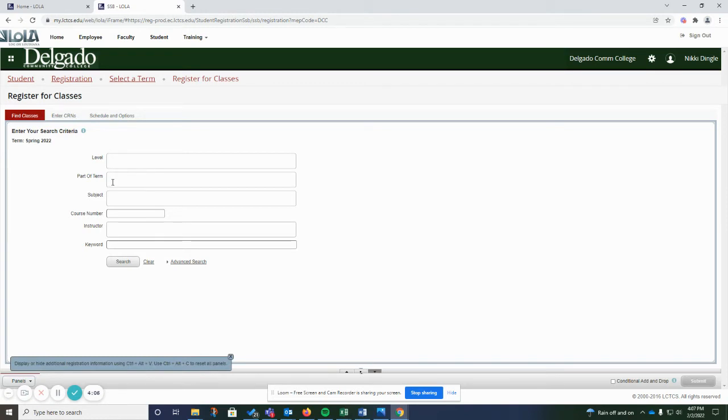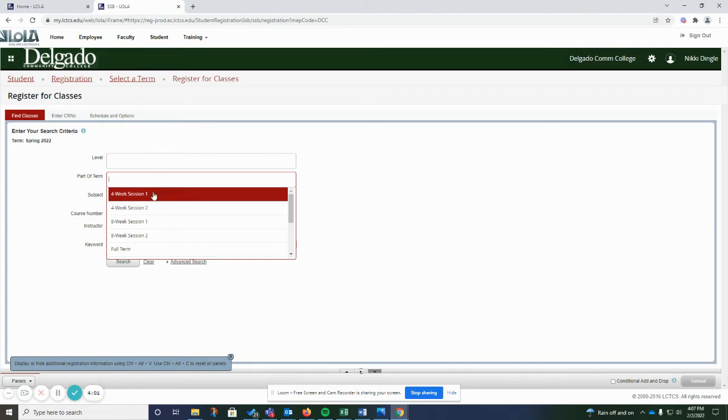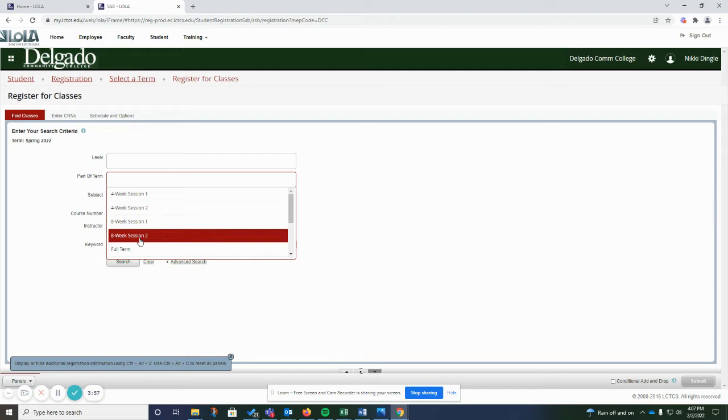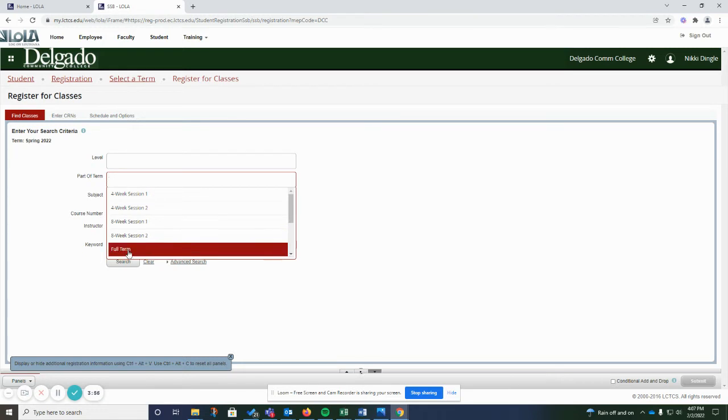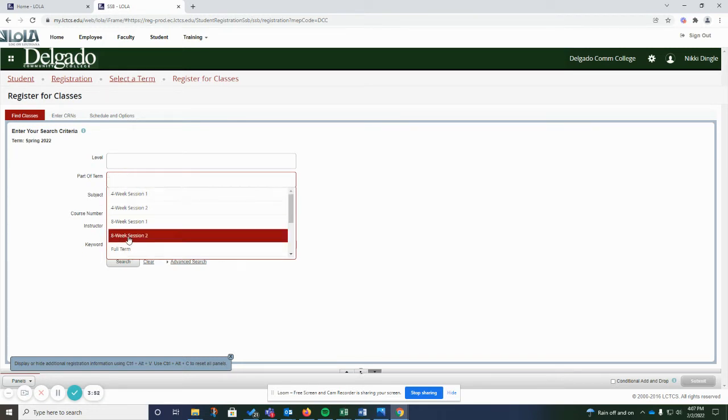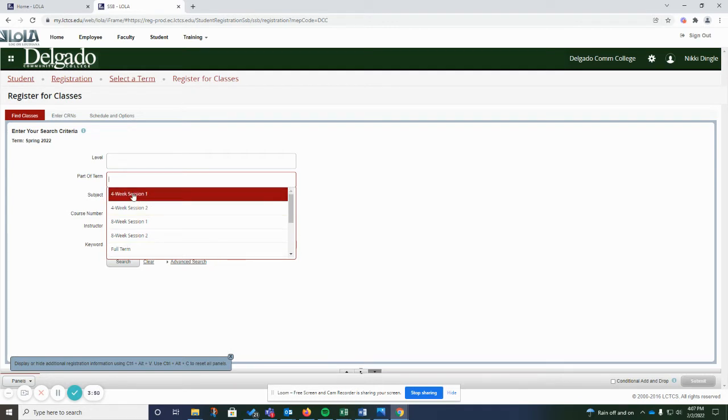So you want to start with your part of term. That's where you can choose whether you want to register for the four-week session one, four-week session two, eight-week session one or eight-week session two, or full term. So this is for specifically eight-week session two, four-week session one and two.